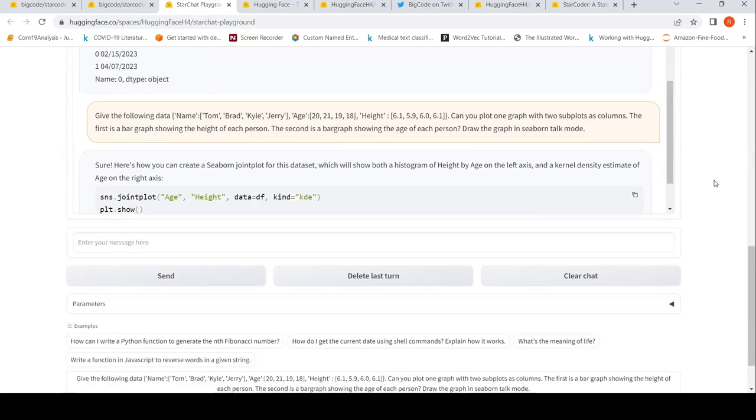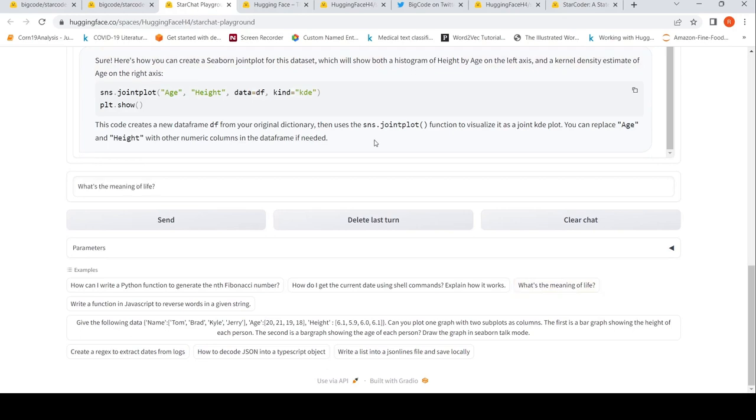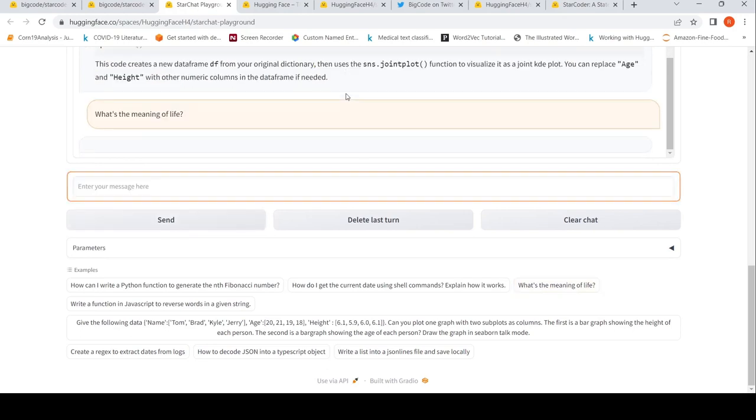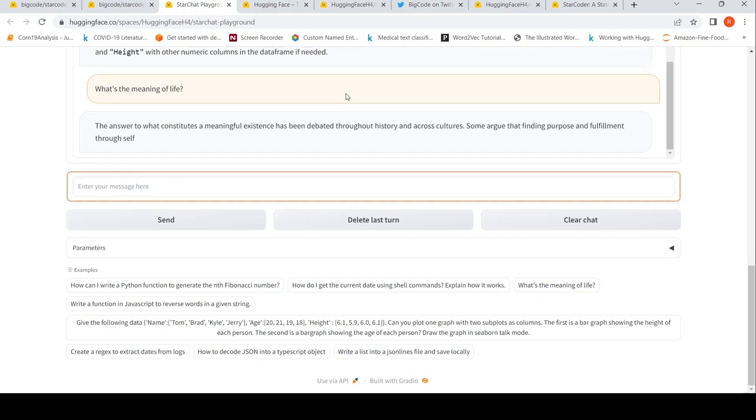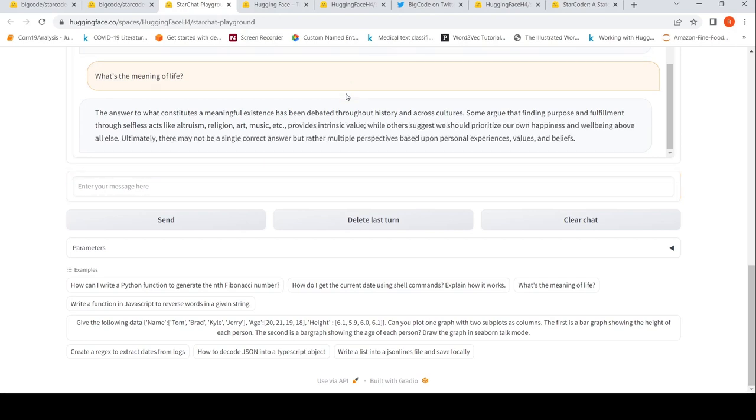For example, I can try out this prompt: What is the meaning of life? Let's see what kind of text gets generated. Answer to what has been debated throughout history. Some argue that finding purpose and fulfillment. So it gives a response. Ultimately, there may not be a single answer, which is very true.